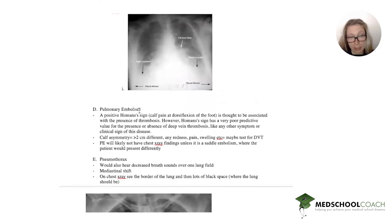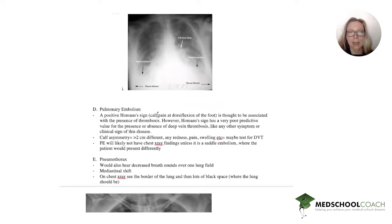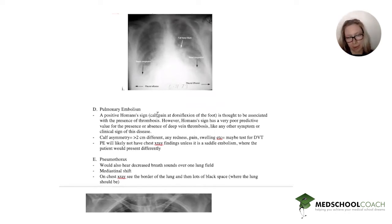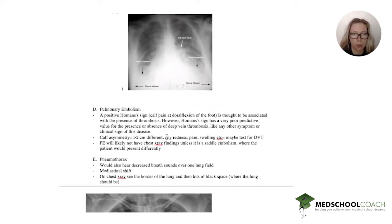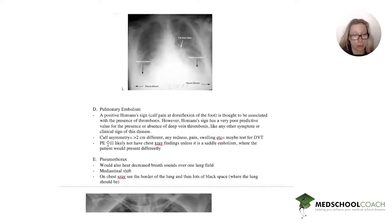Next option is a PE. The reason I included Homans' sign — in case you don't remember, it's calf pain on dorsiflexion of the foot — it's not exactly sensitive or specific for a DVT, but it's good to know. His calves are completely symmetrical. If there were a circumference difference of greater than two centimeters, or any redness, pain, or swelling, you might want to test for a DVT. A PE will likely not have any chest x-ray findings unless it's a saddle embolism, in which case the patient might present differently.